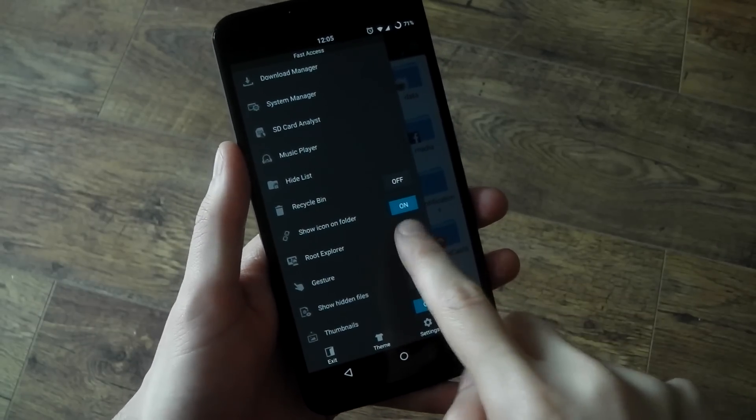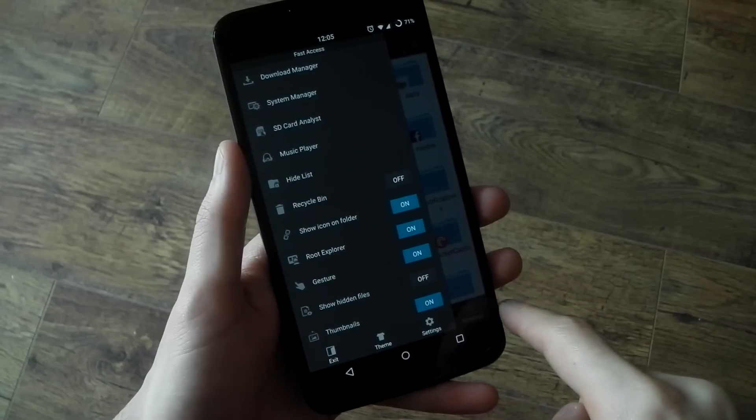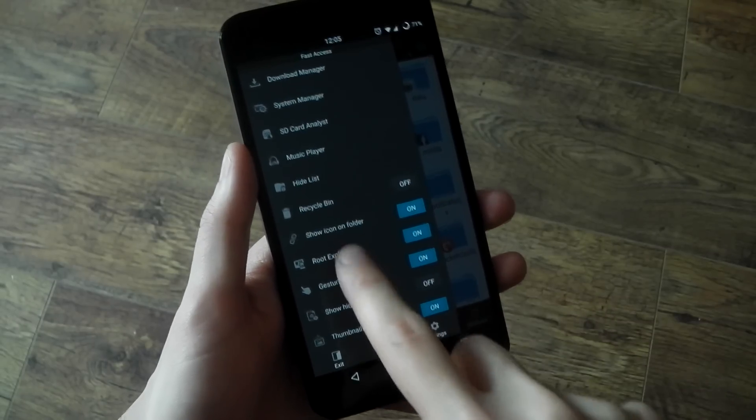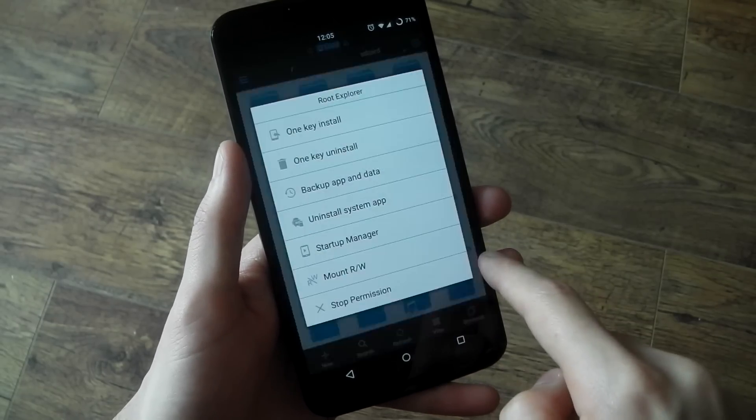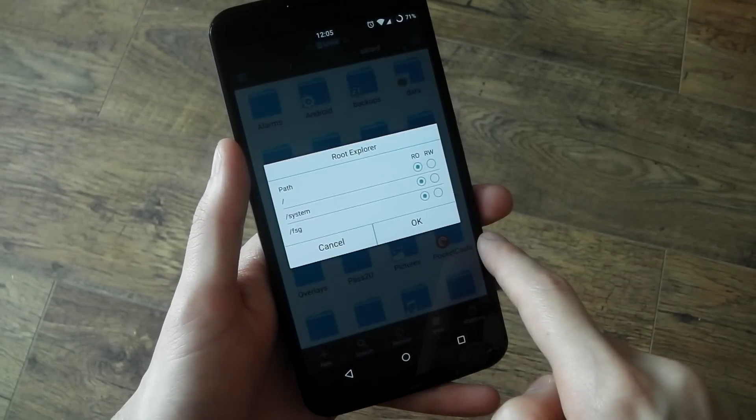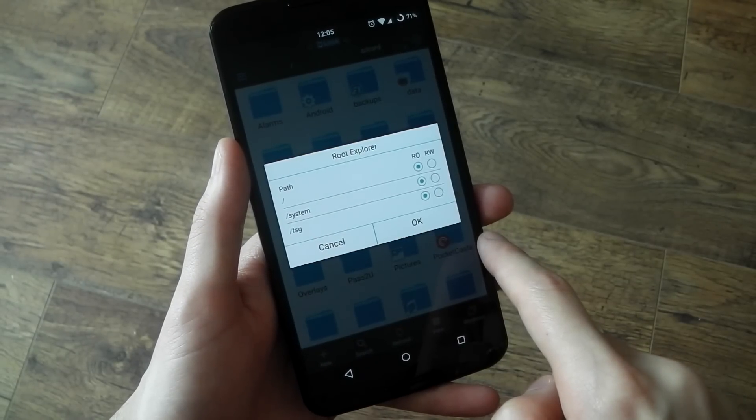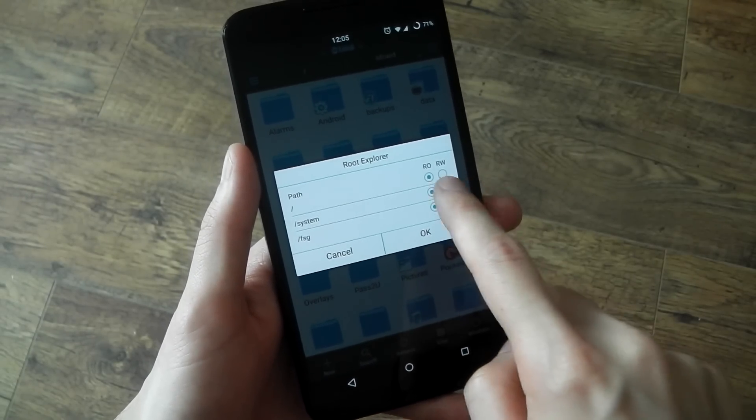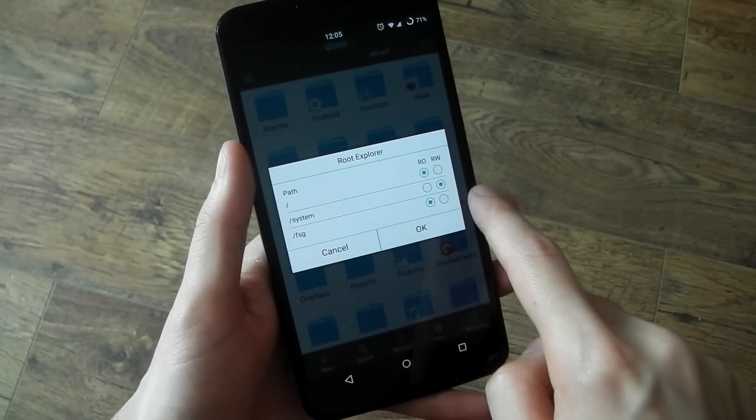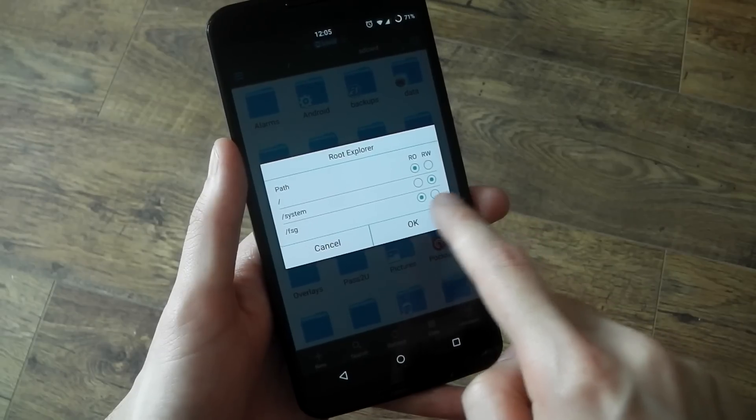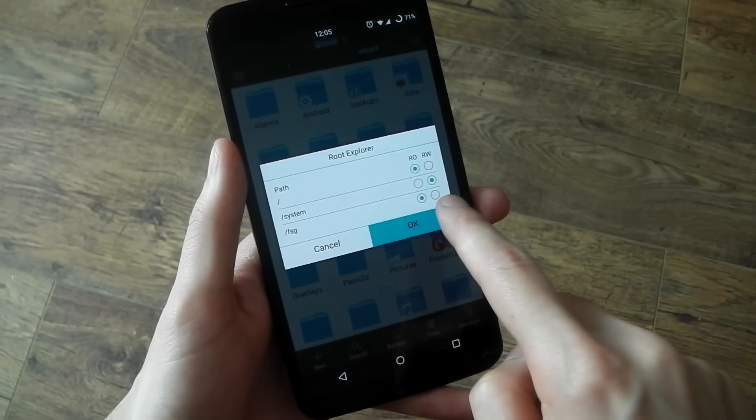So firstly, you will need a rooted file explorer. So if we go ahead and open up ES file explorer, make sure you give it root permissions and that you actually make the system read writable as I'm doing right now. Otherwise you won't be able to actually save the edits that you make. So we'll press okay here.